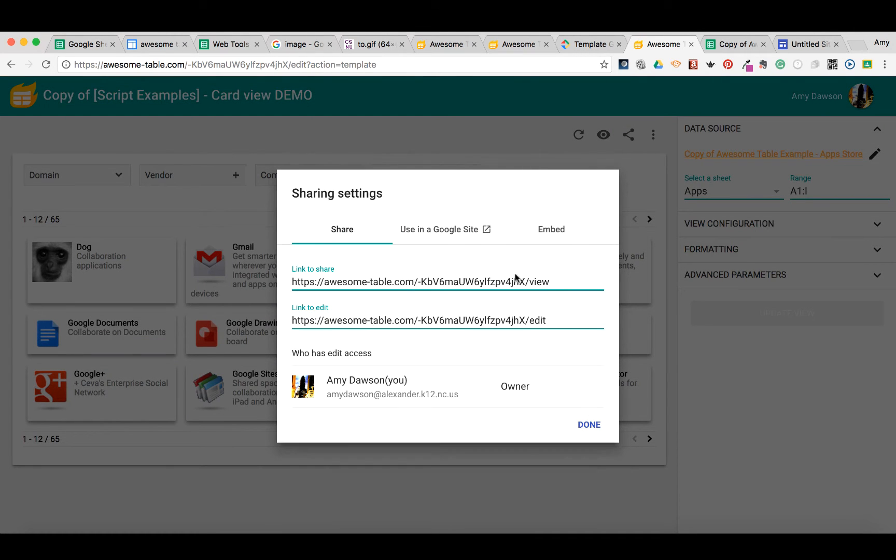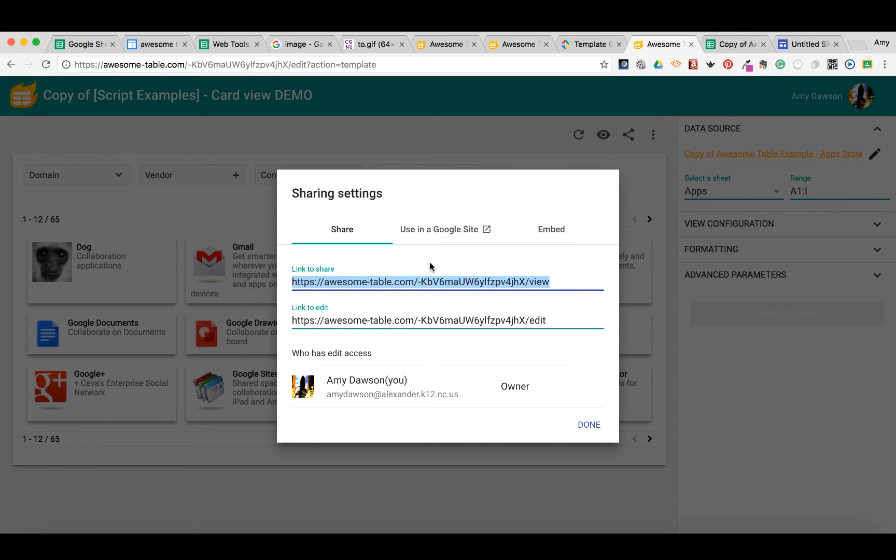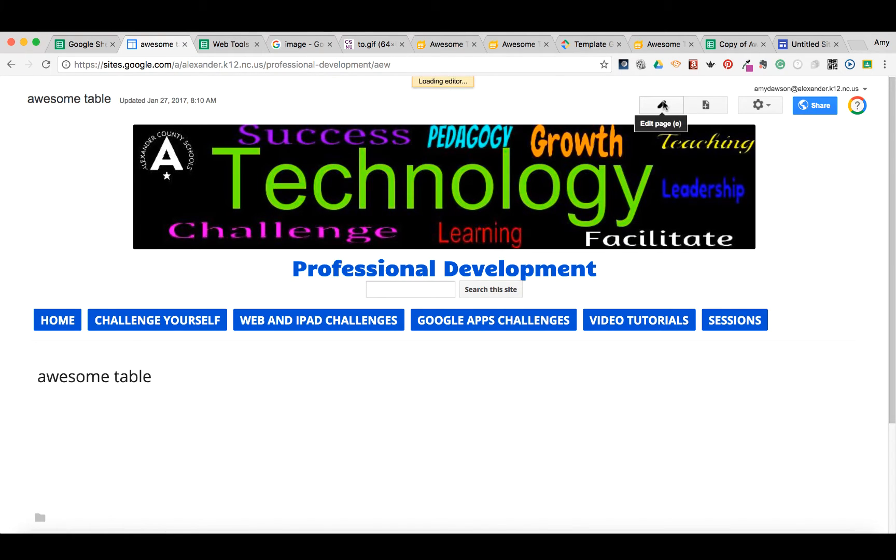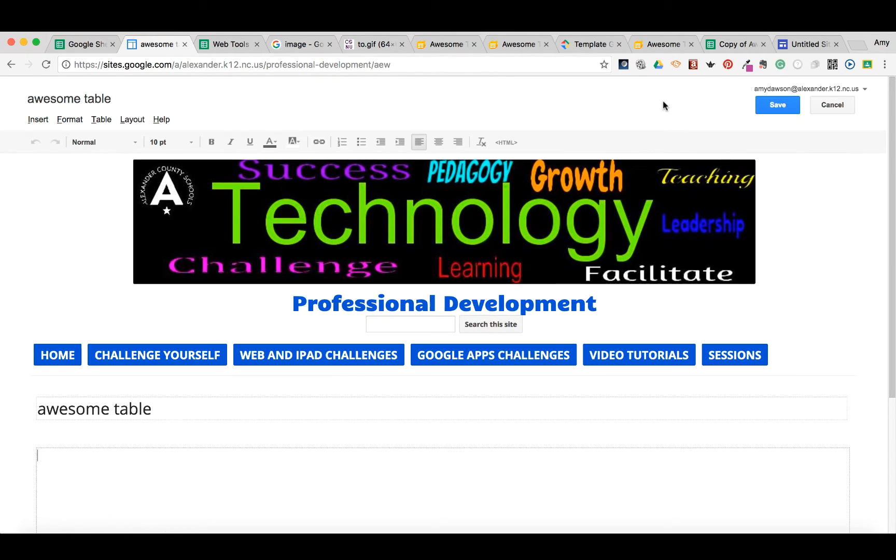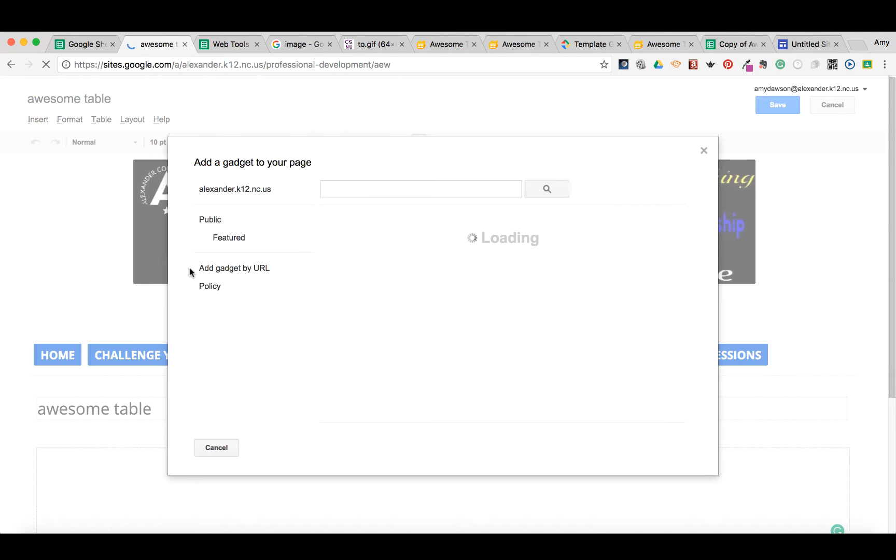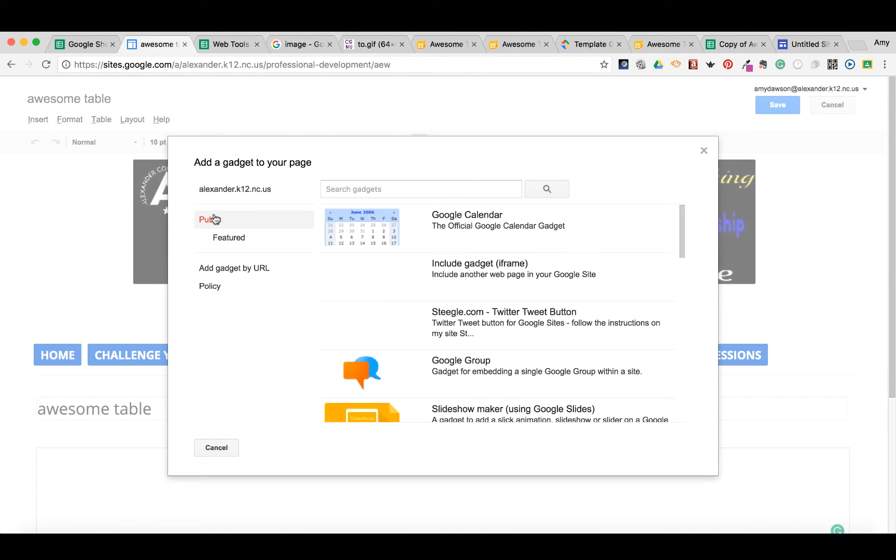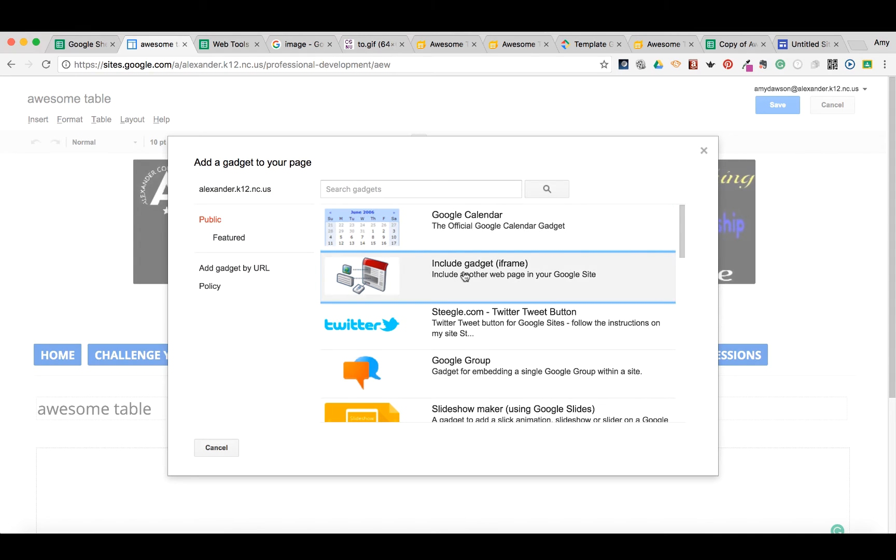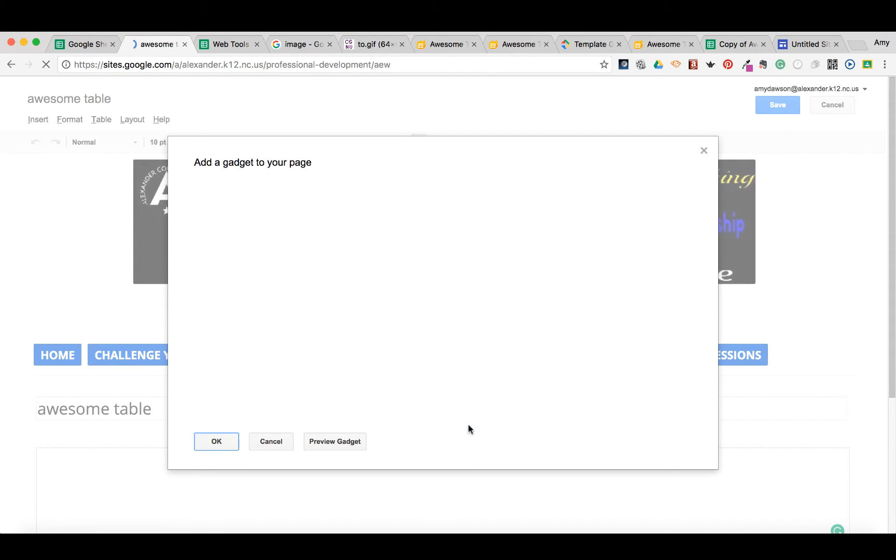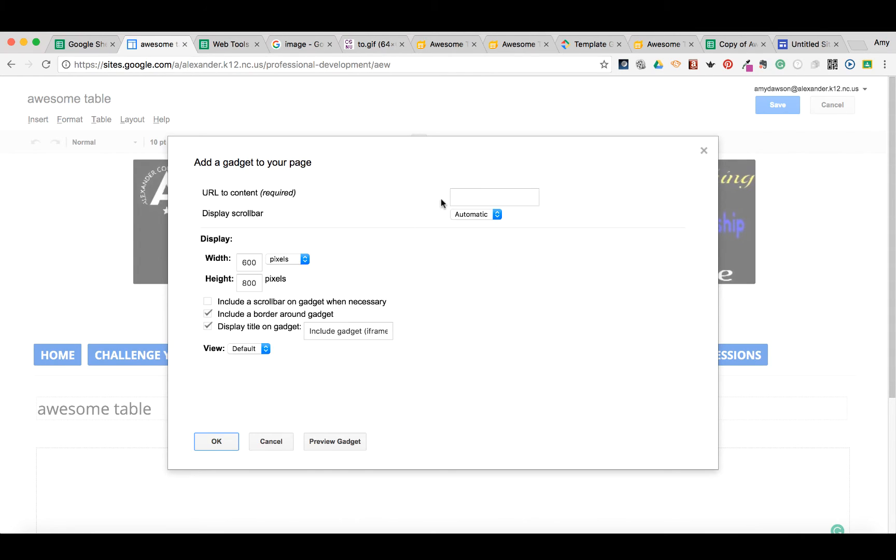We're going to copy this link and go back over to a website. This is one of the old sites. We're going to open up and edit a page, insert more gadgets, go to public, and here at iframe, select this. Go ahead and add your URL, change this if you want.